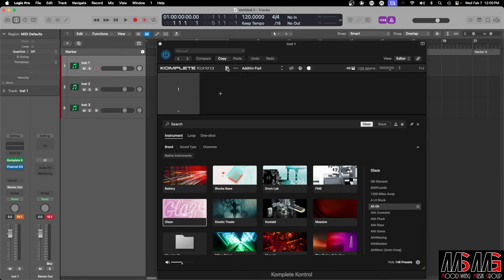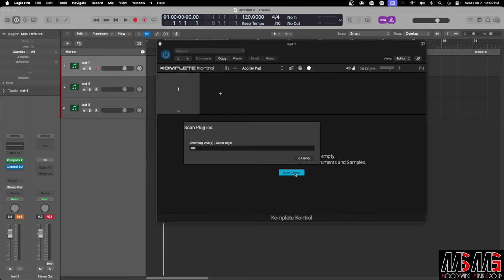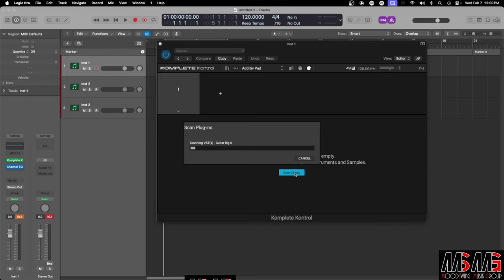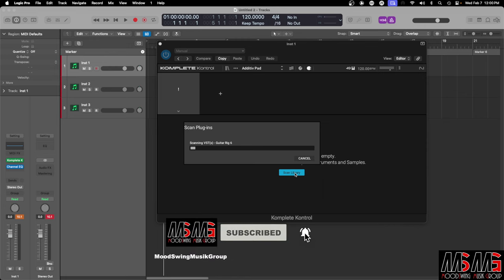We're gonna go to library. And see it's saying it looks like your library is currently empty. Please click the button below to scan for your instruments and samples. So we're gonna scan that baby out, and we'll be back once it's done.